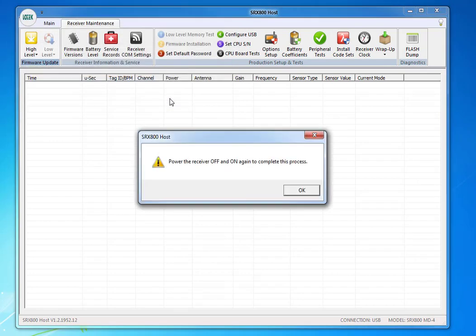Now, it's going to give you a message saying, Turn off your receiver, and then on again. To complete this process, please do so at this time. Press OK, and once it's complete.